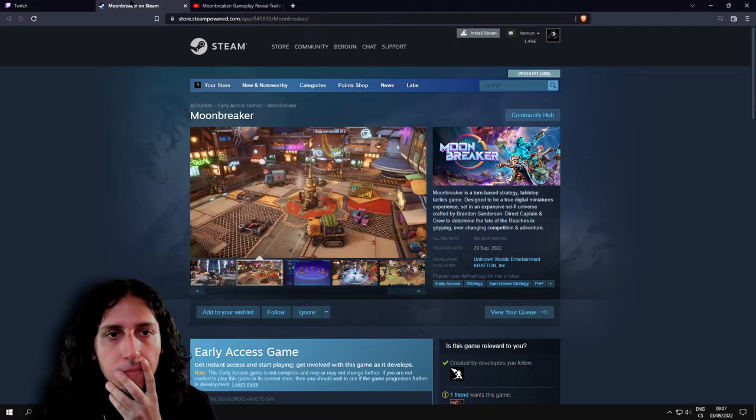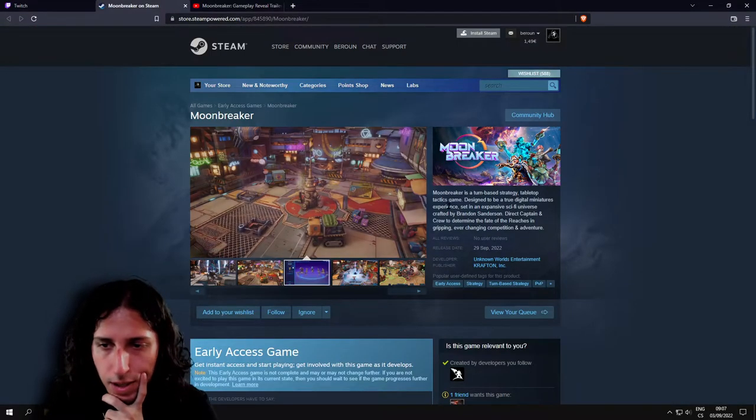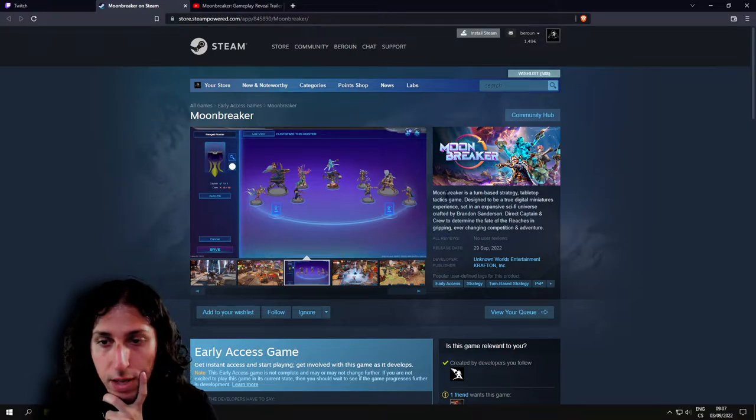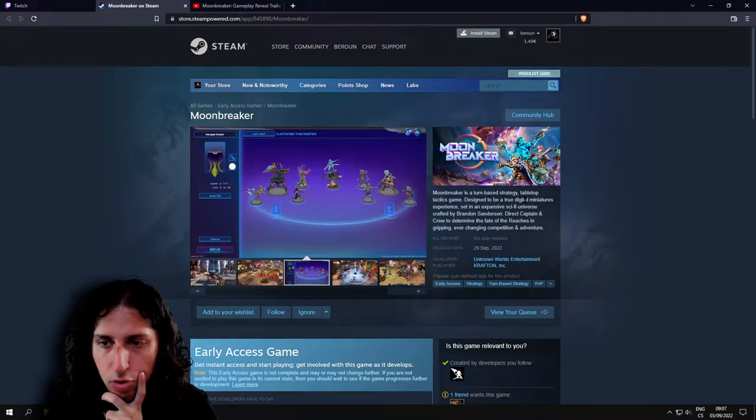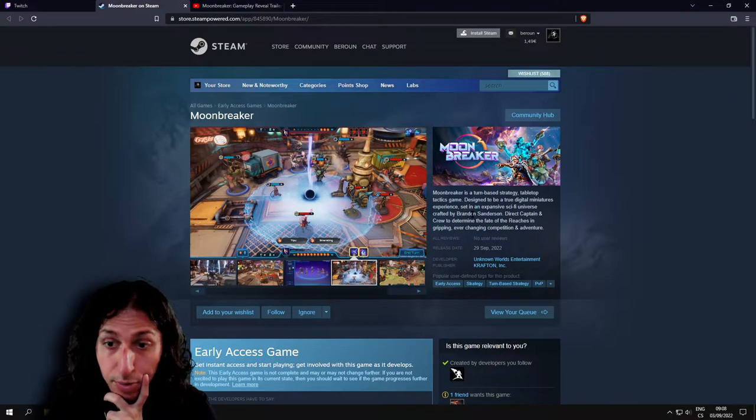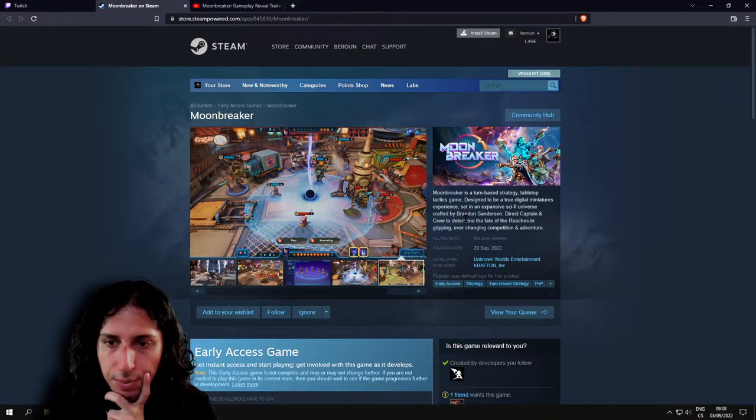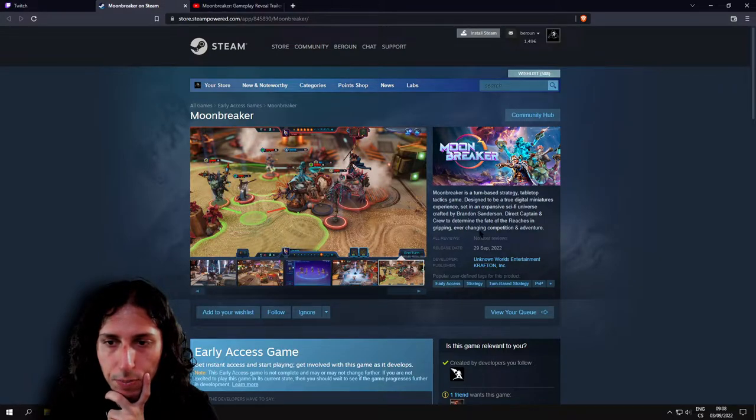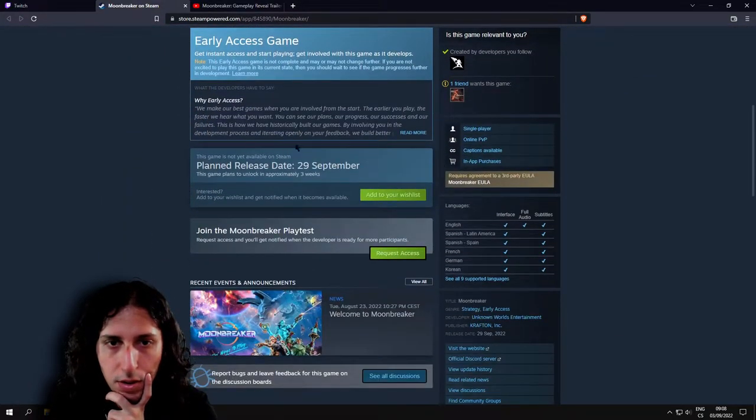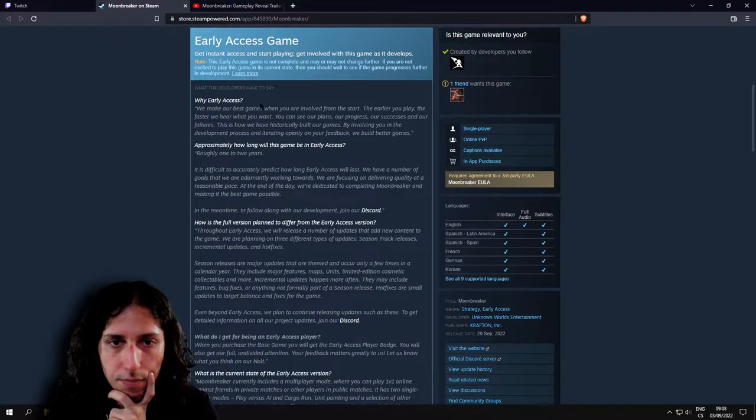As I said, it's definitely not for me. Moonbreaker is a turn-based strategy tabletop tactics game designed to be a true digital miniatures experience set in an expansive sci-fi universe crafted by Brandon Sanderson. Direct captain and crew to determine the fate of the riches in gripping, ever-changing competition and adventure.